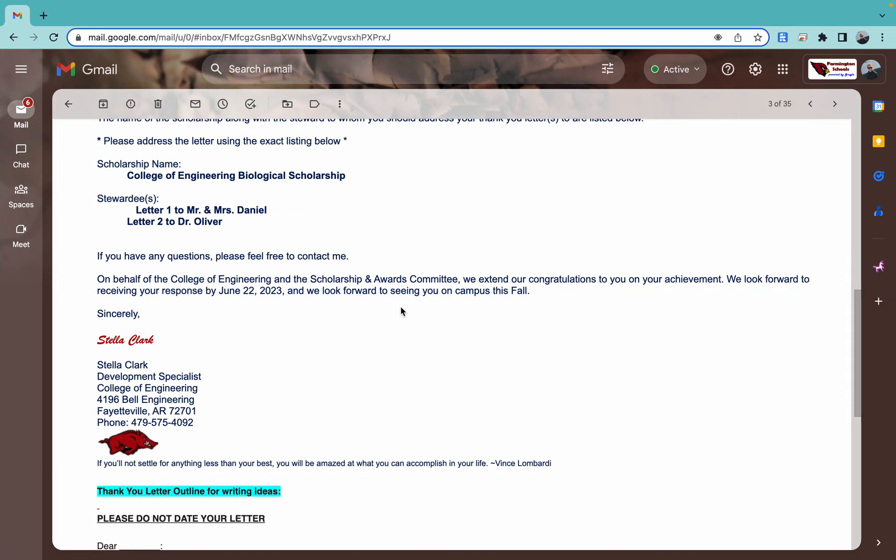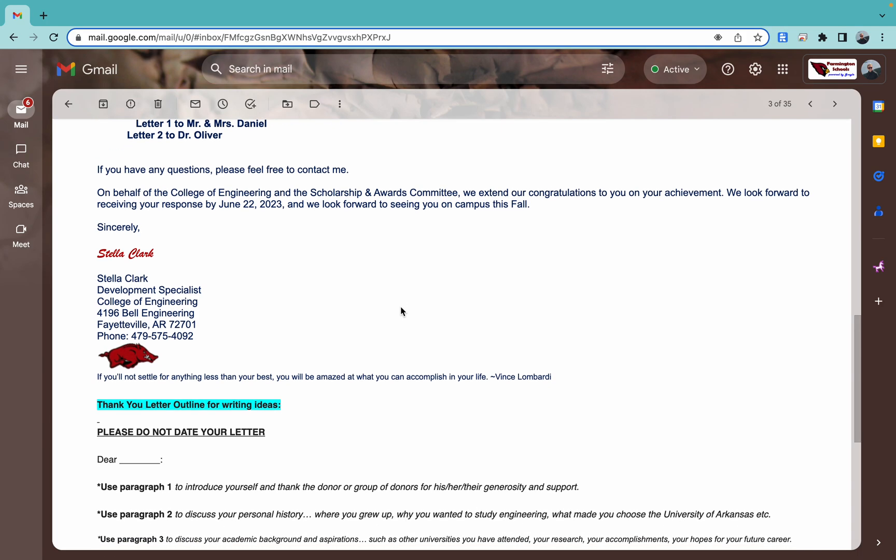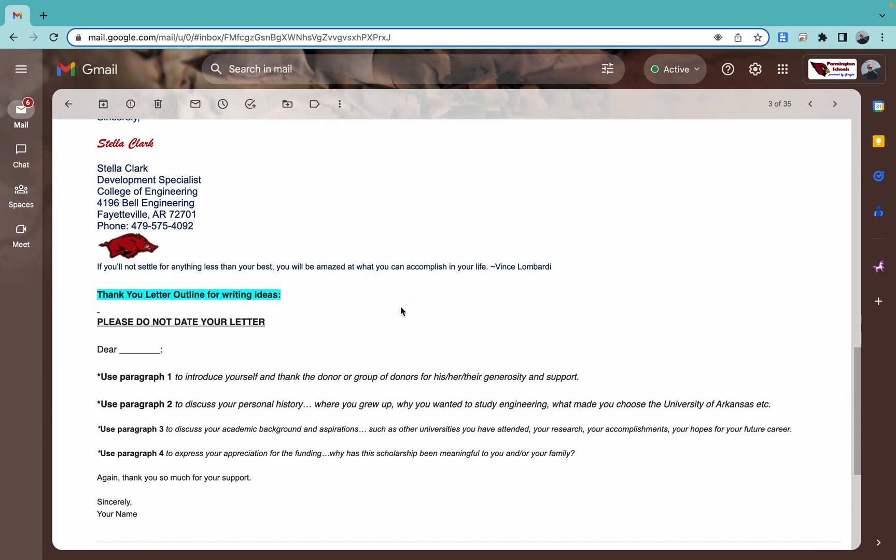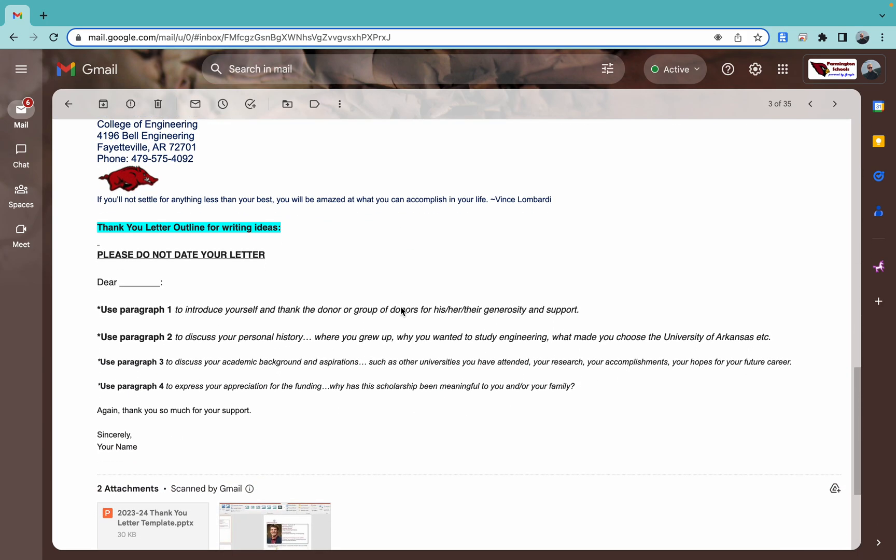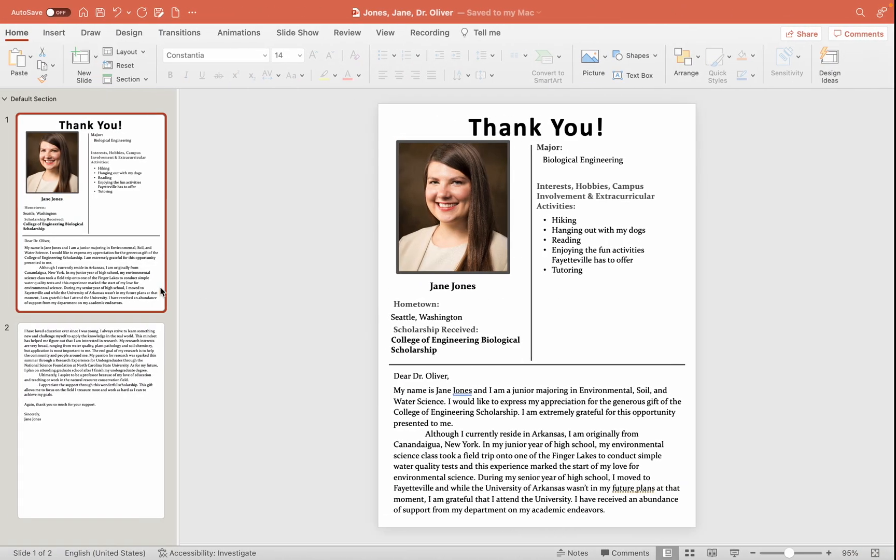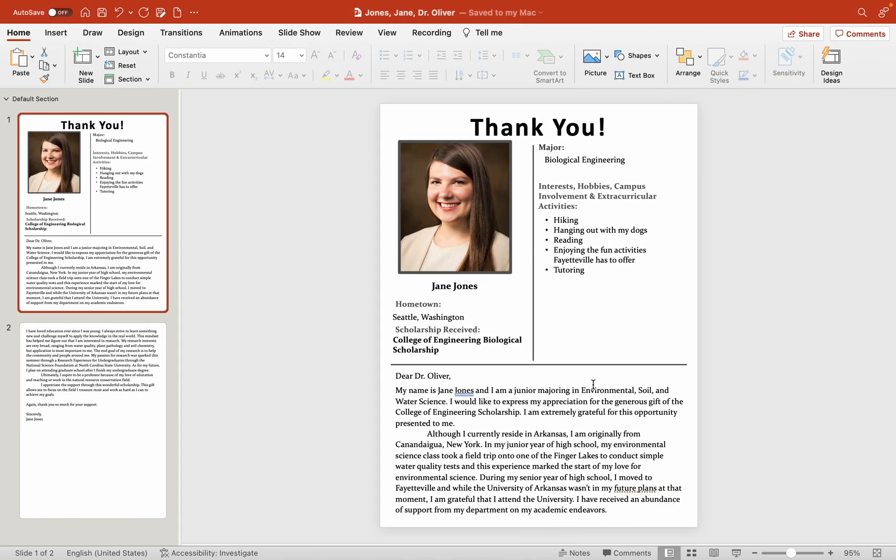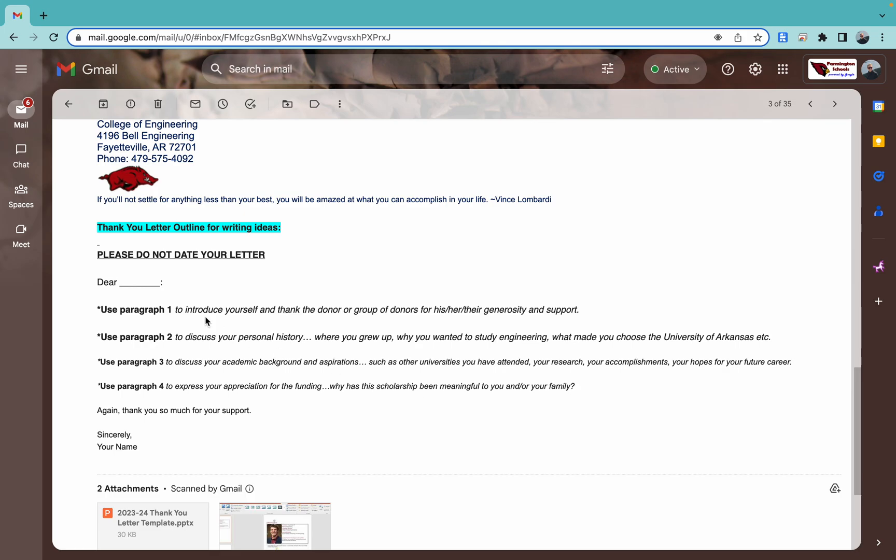A couple of other important things for your letter. Don't put a date on it. Some ideas for your letter outline. Remember, change the name for every letter. If you got different scholarships, you can still use the same letter. But you need to make sure you change the scholarship name on scholarship received. And then if you said that scholarship name anywhere in your letter obviously change that as well.